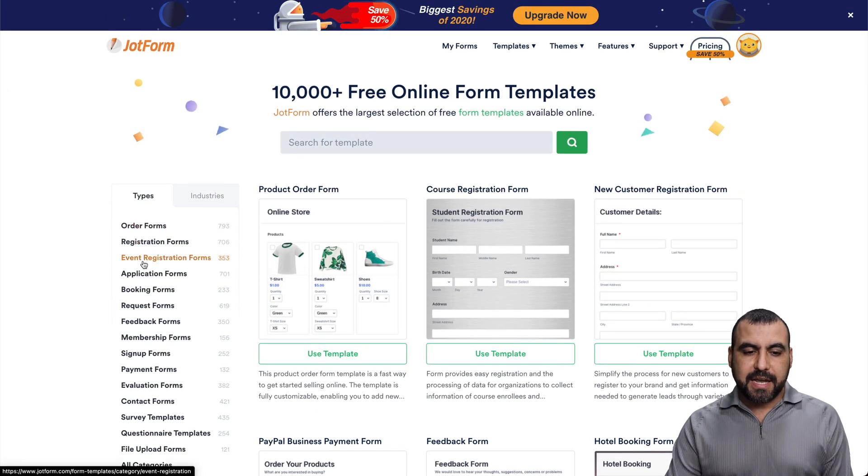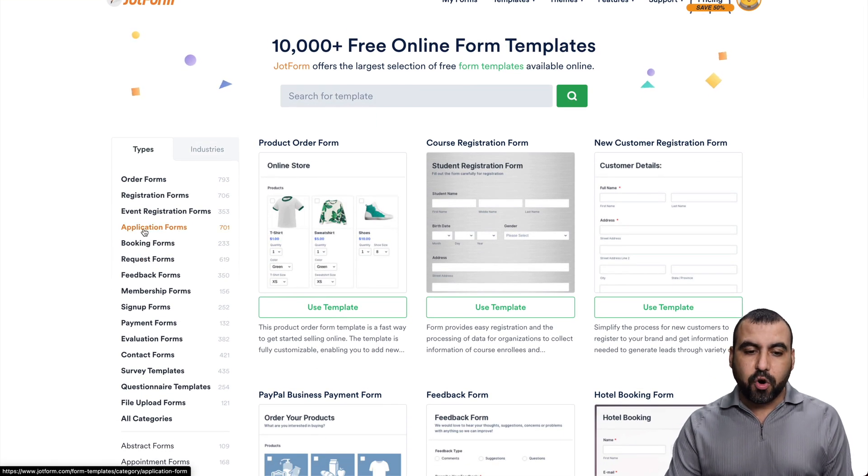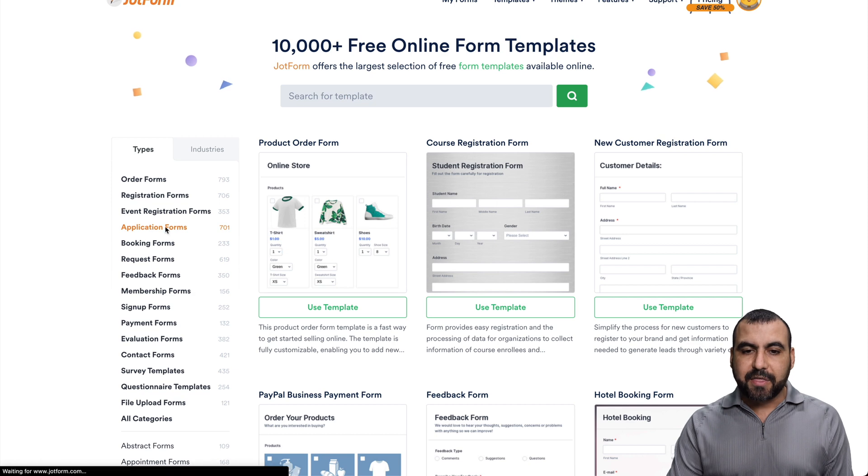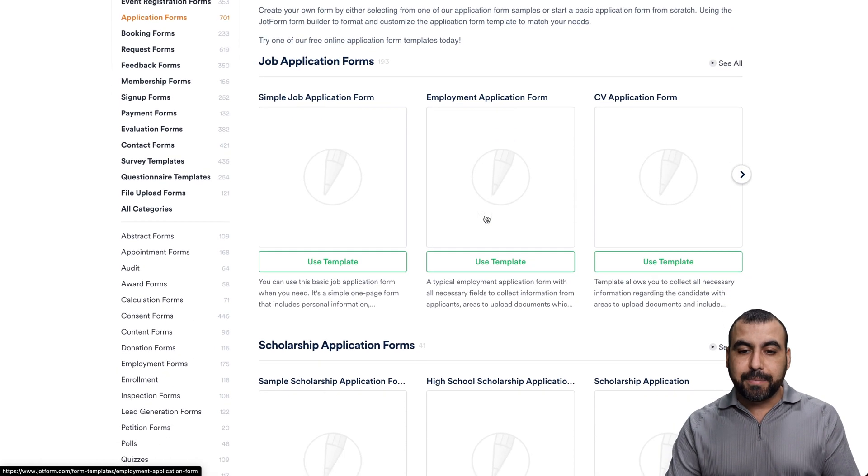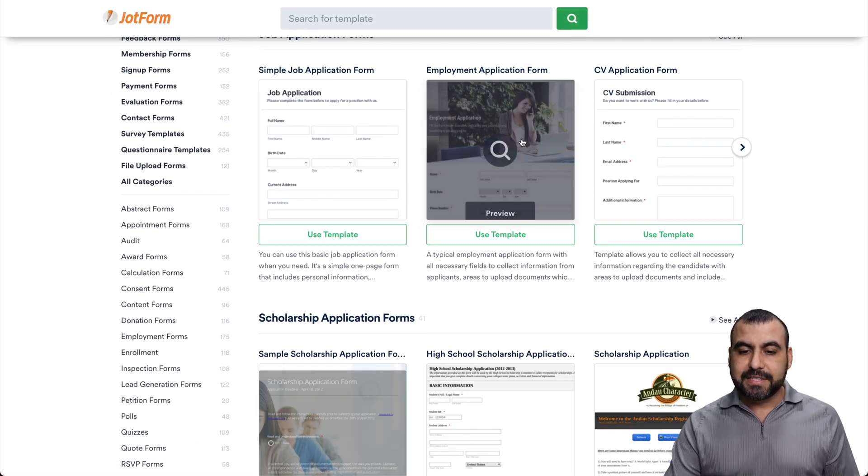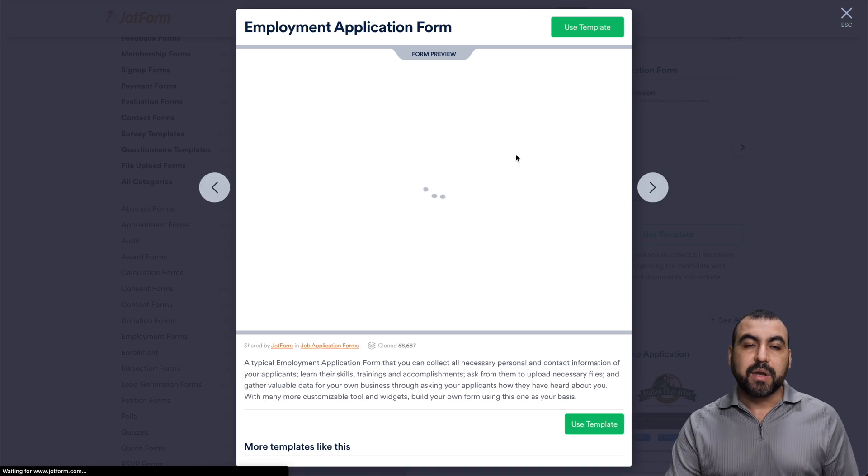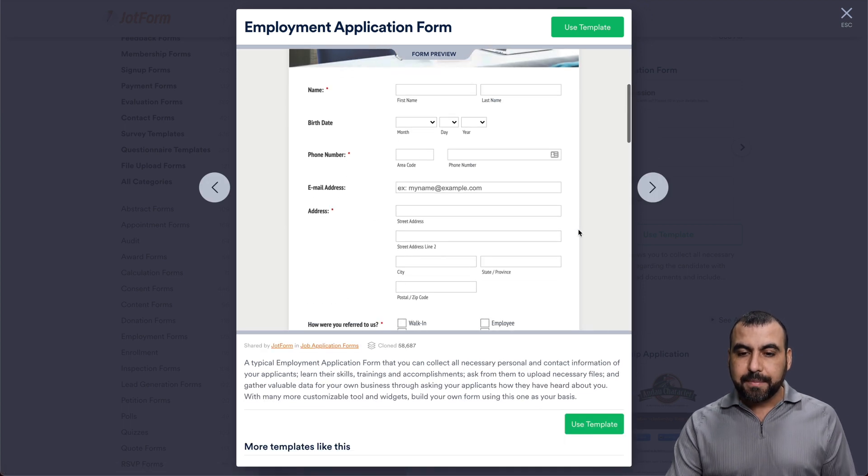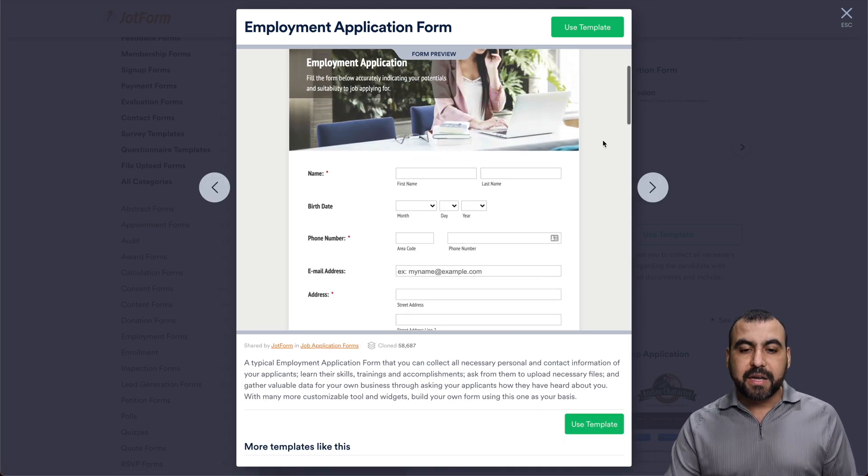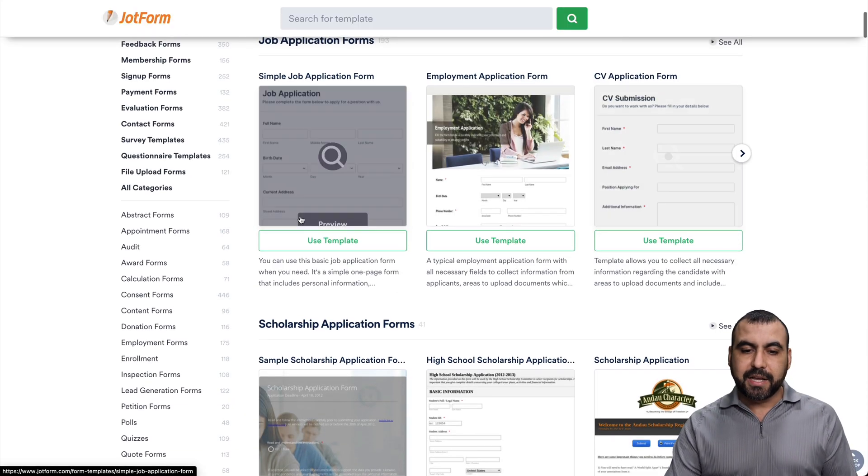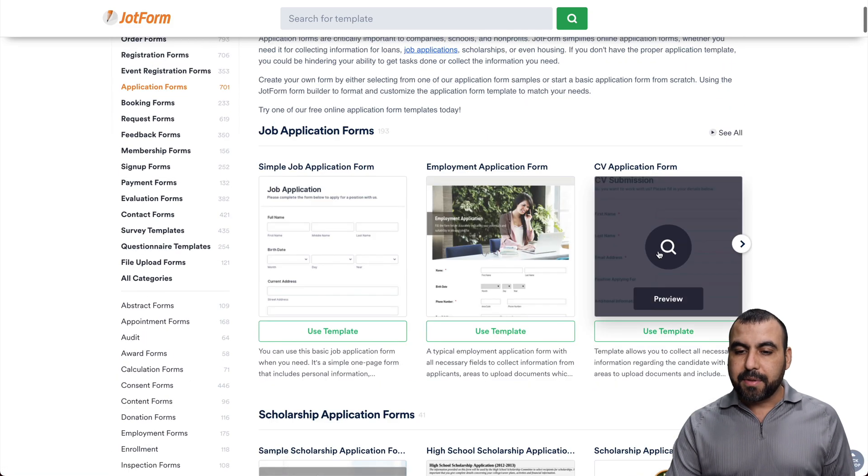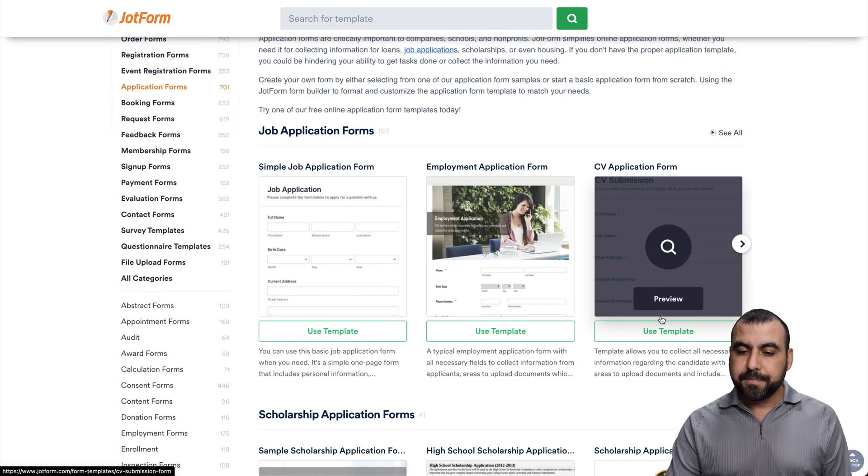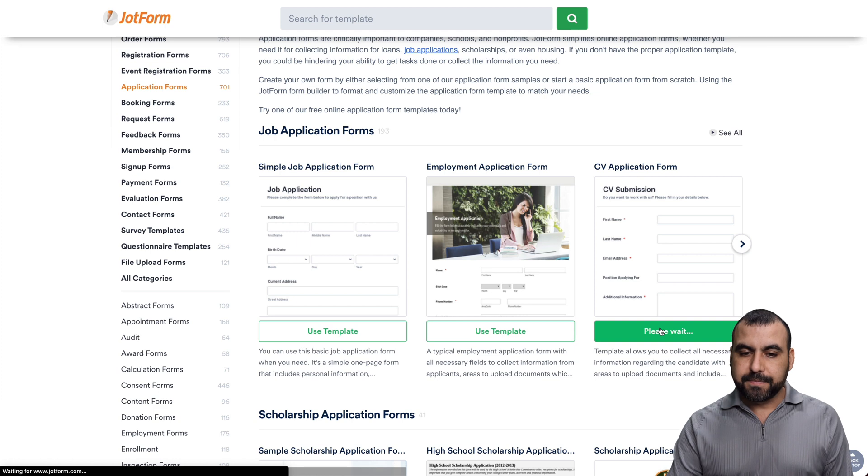And there's a category called application forms. So if we select that, we're going to get application form templates that we can use. Now we can select one of these. We can preview them, we can actually test them, and if we like it, we use it as a template. So you can select any one of these. Let's grab this one right here. Let's use that template.